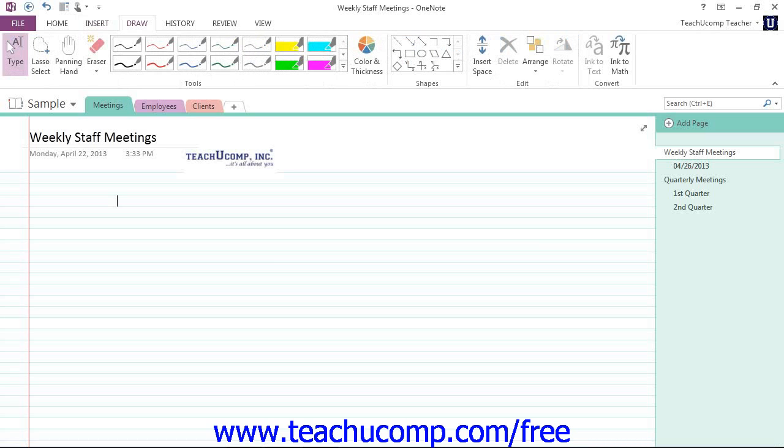Then we have the Draw tab which contains commands to insert and manipulate handwritten content.